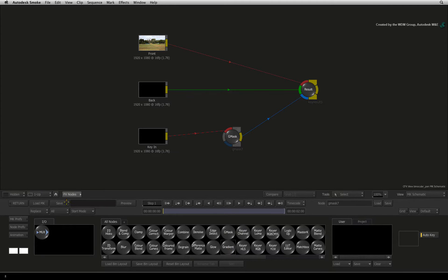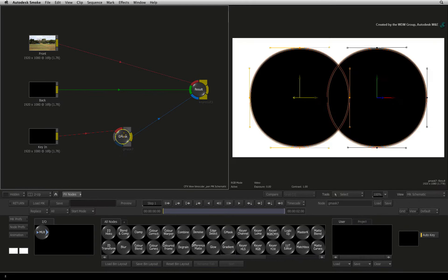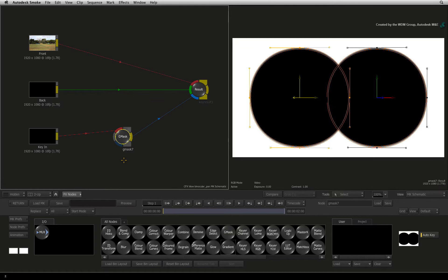Press the HOME icon and select the Gmask node to bring up the result viewer. Now we need to invert this mask and there are lots of ways to do it. We could go into the Gmask node and start to turn off settings.